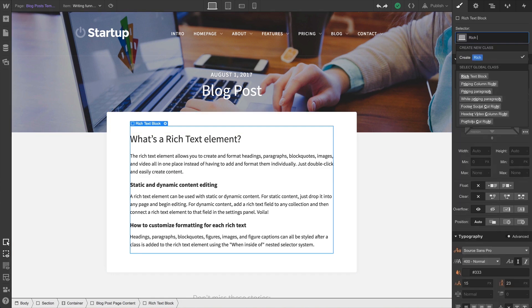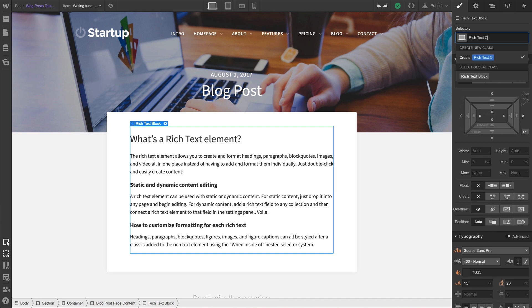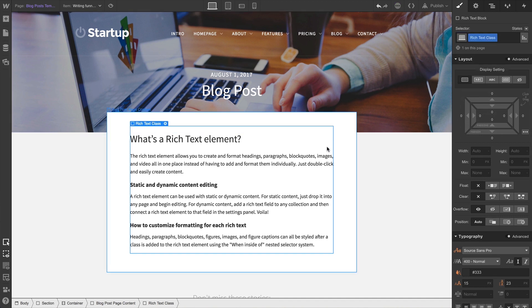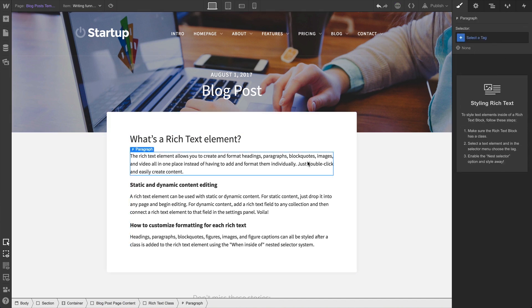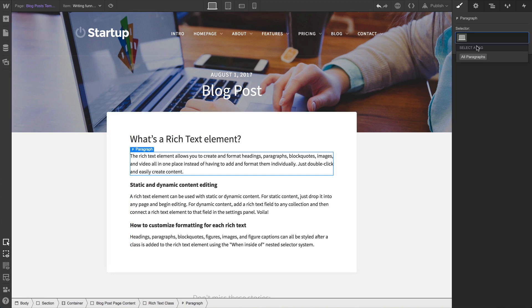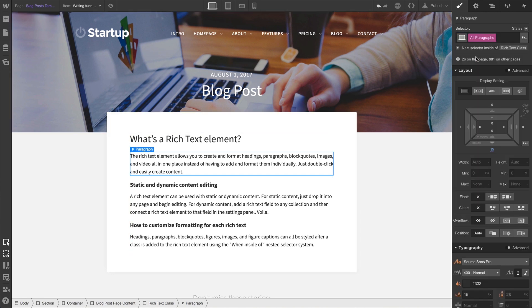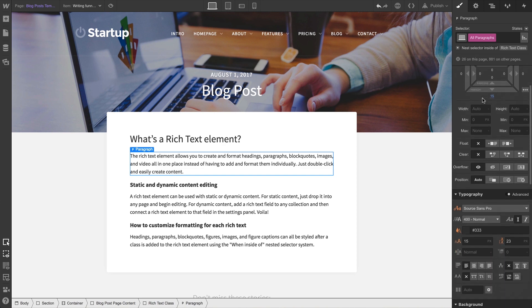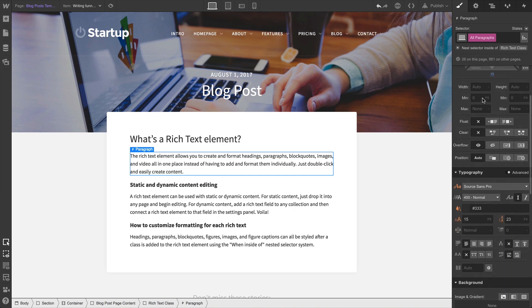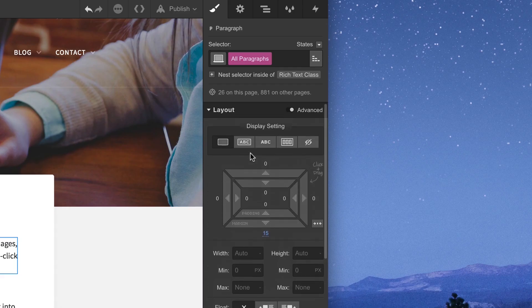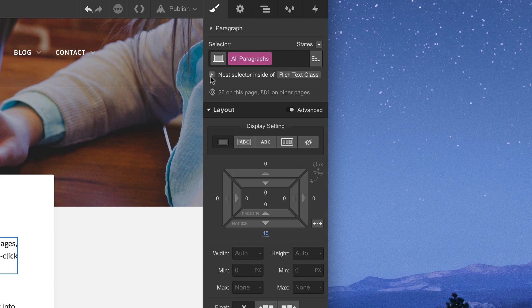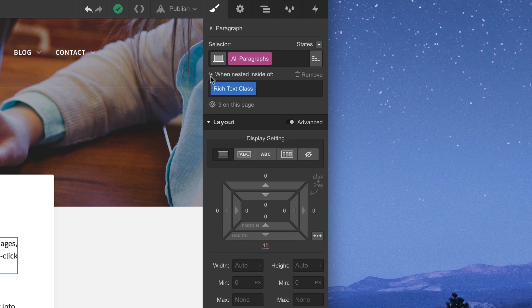Once we add a class to a Rich Text Element, we can select any of the paragraphs — this works for any type of element inside a Rich Text Element — and select the tag. Now if we make changes here, it'll be just like a few moments ago in that they'll affect paragraphs everywhere. But let's press Nest Selector inside of Rich Text Class — that's the class we just created.